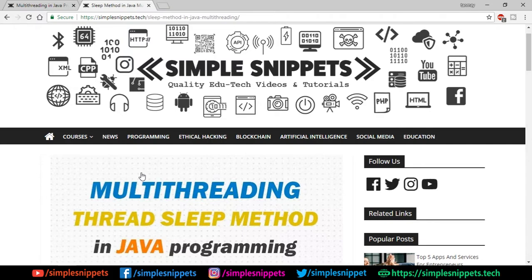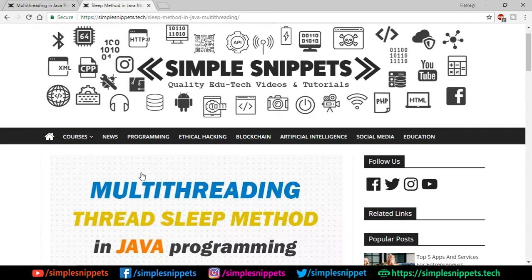We've been covering multithreading since the past three or four video tutorials, and today we're going to be taking a look at the thread sleep method in multithreading.